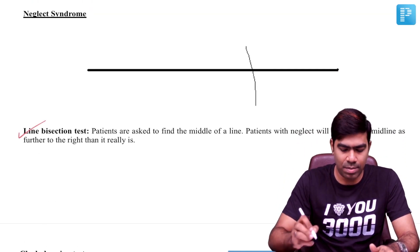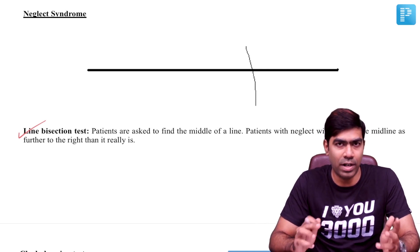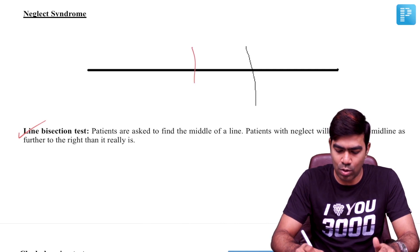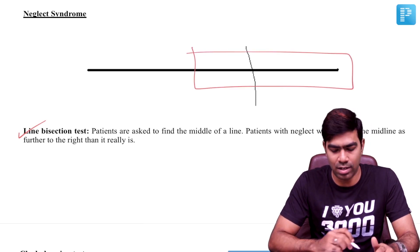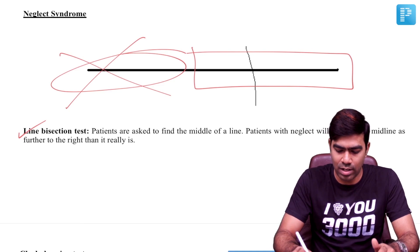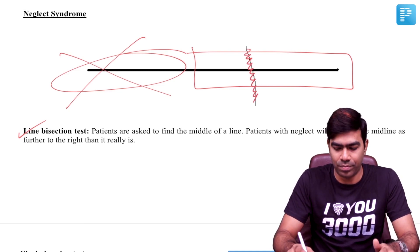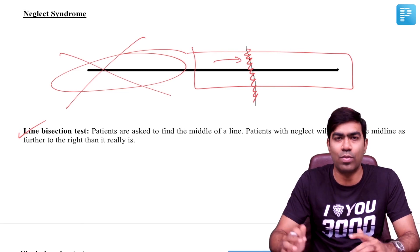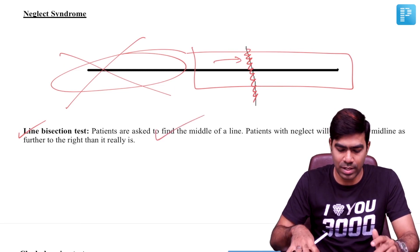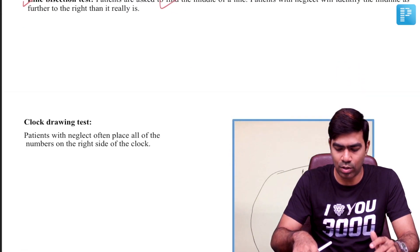In the line bisection test, the patient is asked to mark the middle of a line. Since the patient sees only the right side of the line and ignores the left side, they will draw a bisecting mark that is shifted towards the right side. This tells you that the patient has contralateral hemispatial neglect on the left side.